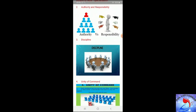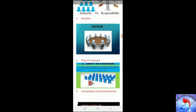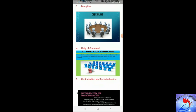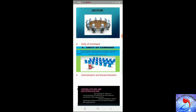The third principle is discipline. Discipline means obedience, respect for authority, and adherence to the rules and regulations of the organization. Discipline is essential for the smooth functioning of the organization. Discipline is required not only from employees but also from managers. It requires good superiors at all levels, clear and fair agreements, and judicious application of penalties.